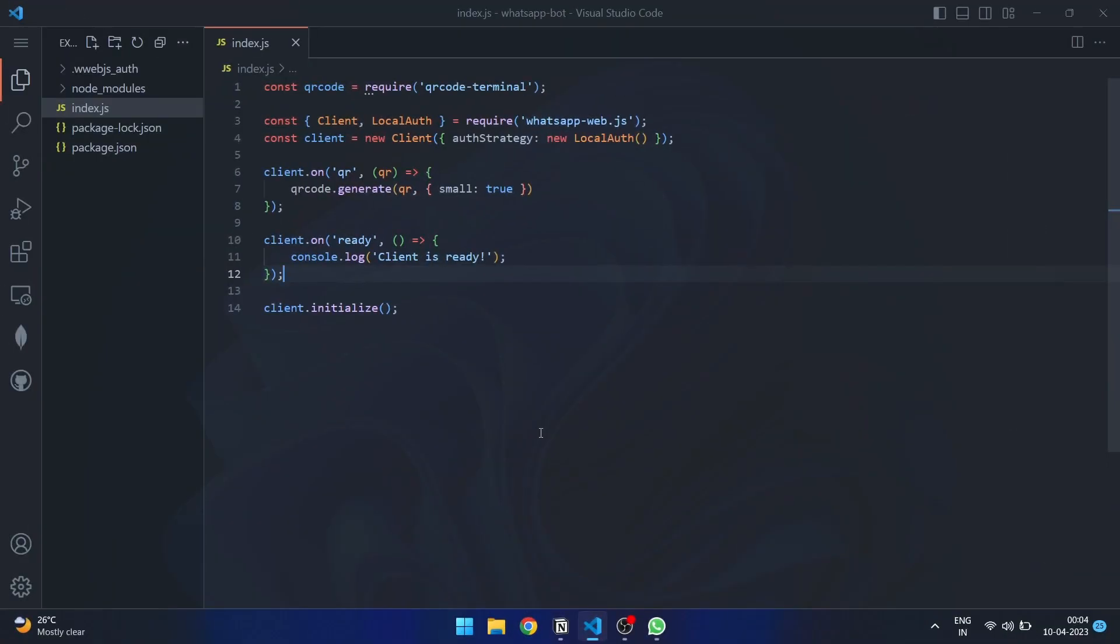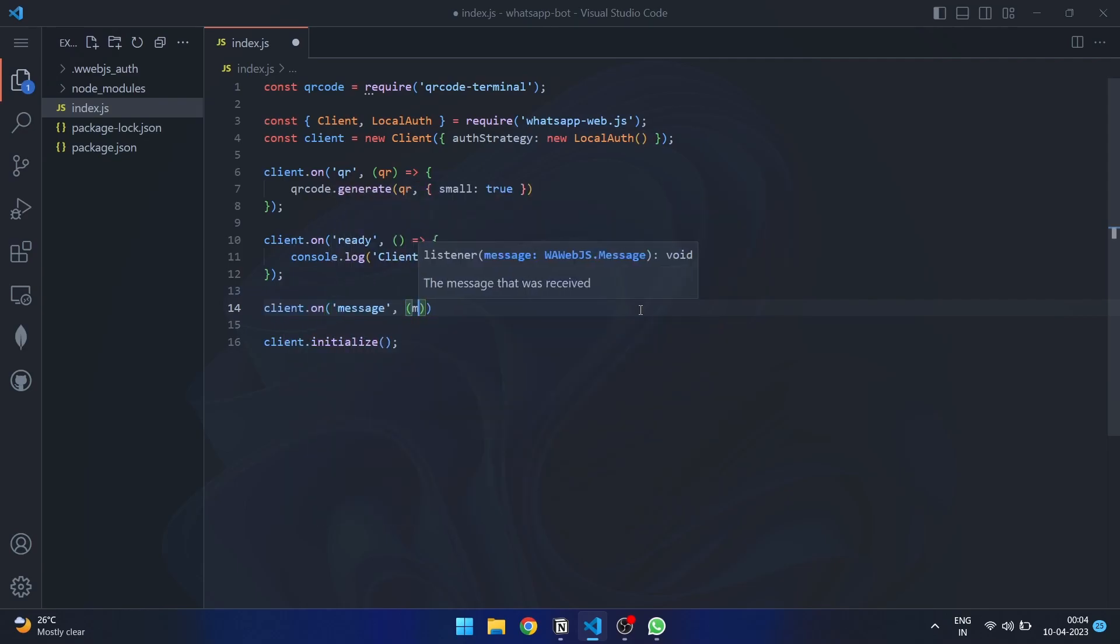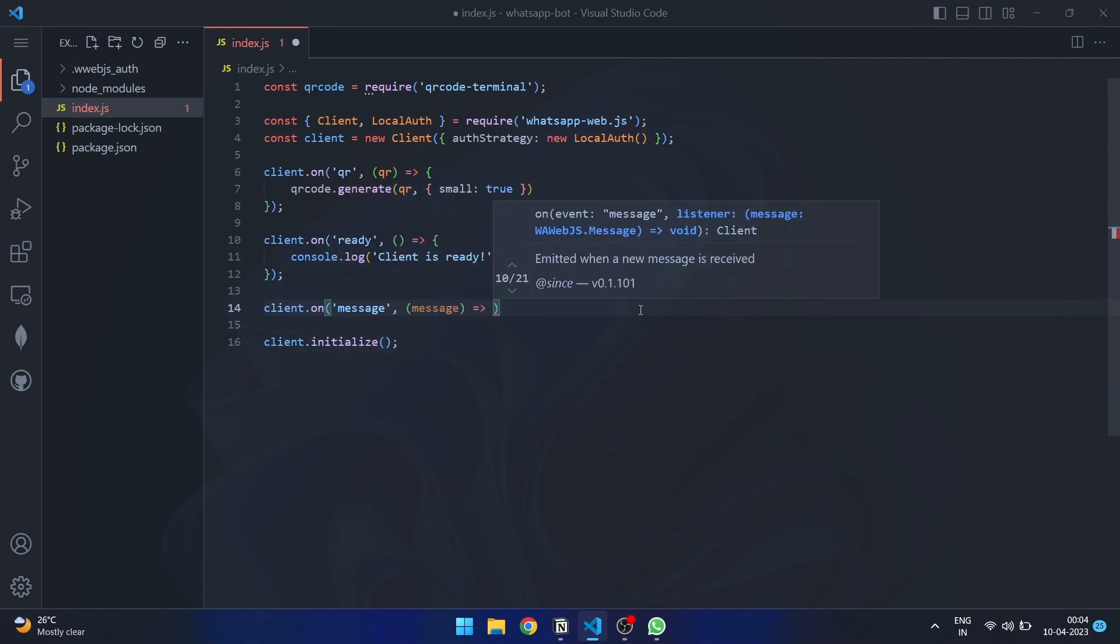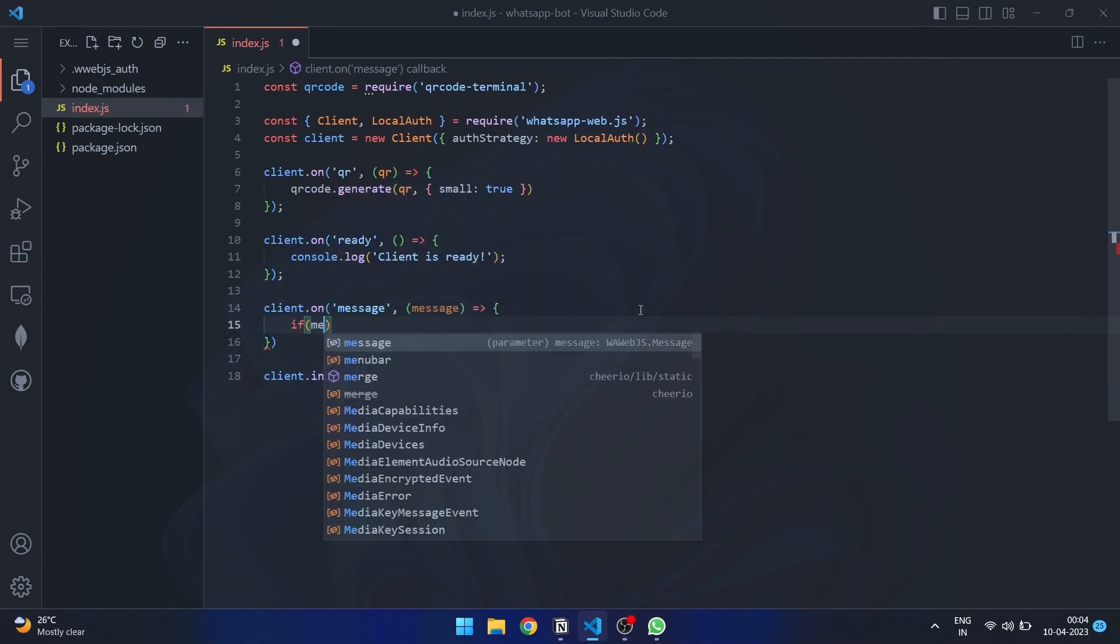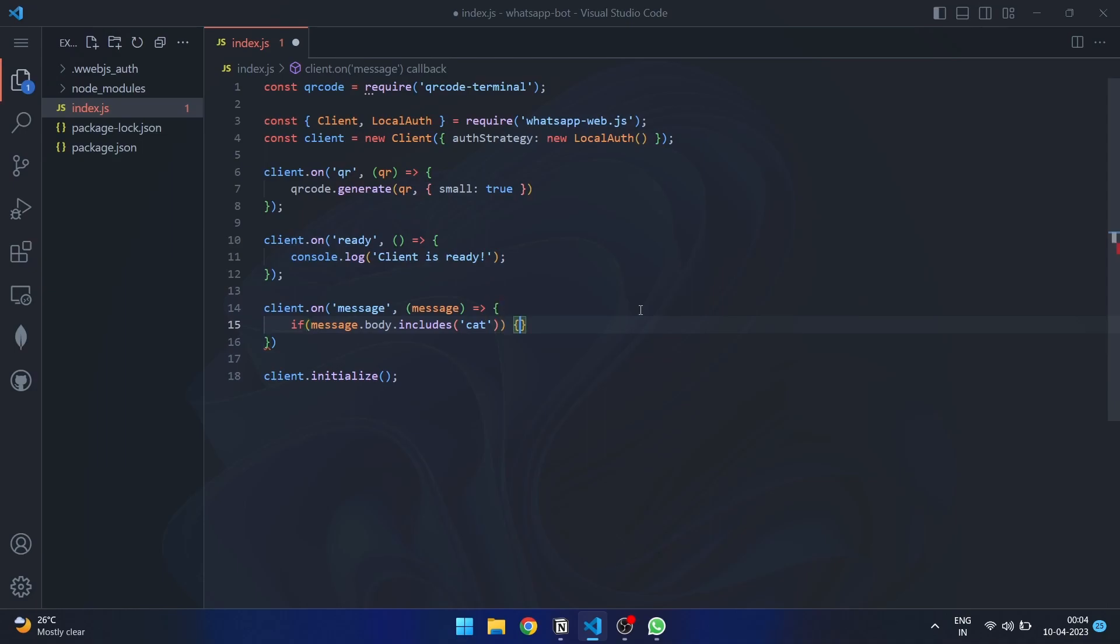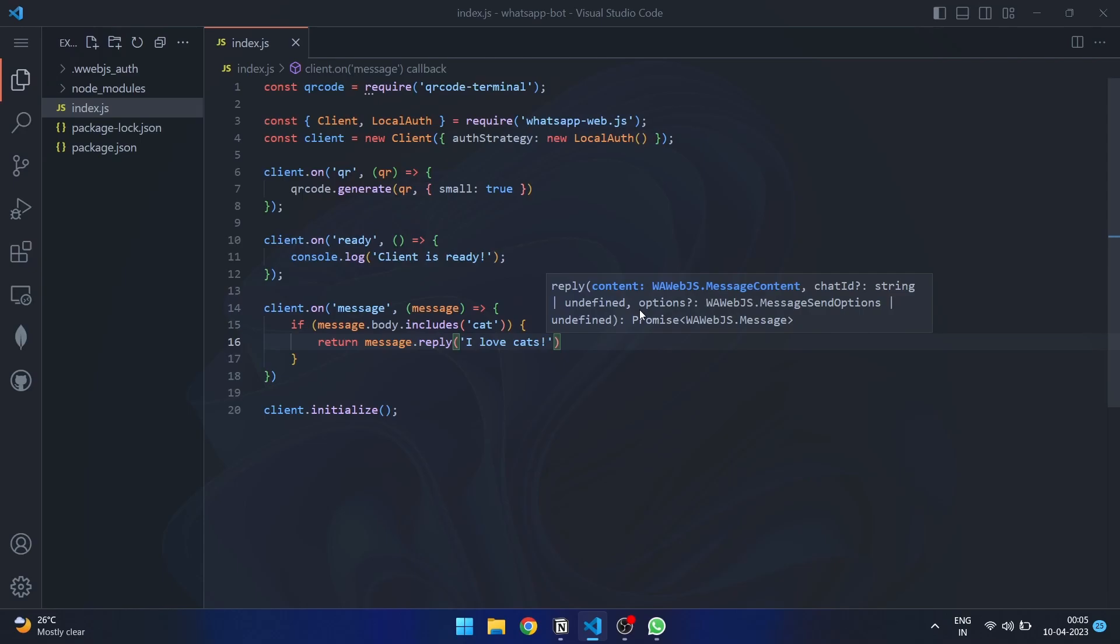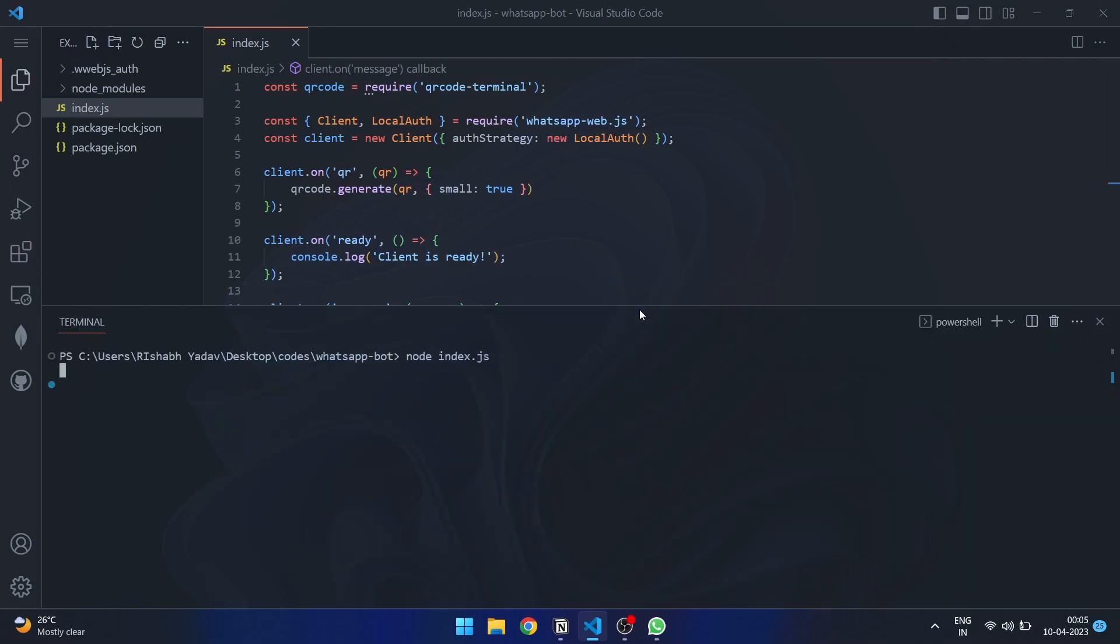Let's say we want to reply to a specific message when it is received. To achieve this, we can listen to the message event and check if the message body contains the specific text we want to reply to. If the message does contain this text, we can simply use the message.reply method to send a reply.